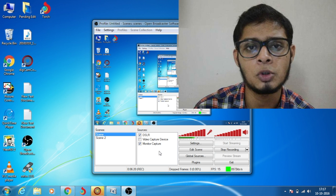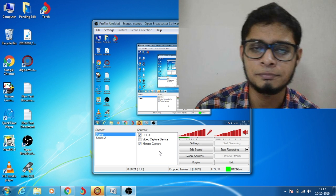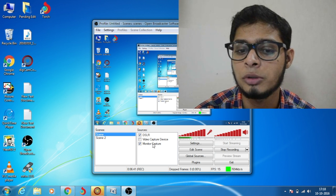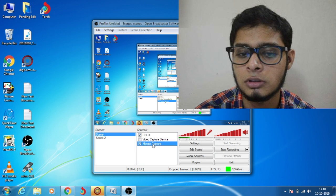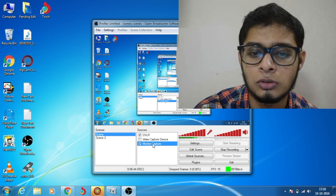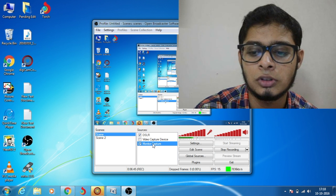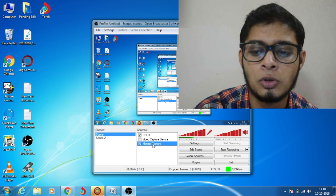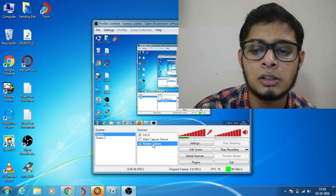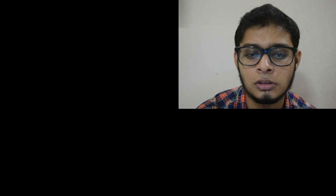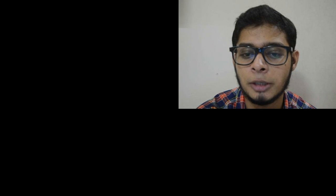Now you have to do the same for monitor capture. I'll just delete this one also. What it does is it will stop recording my screen. Now click on Monitor Capture.